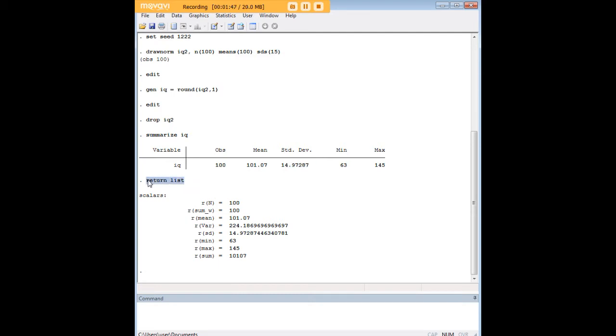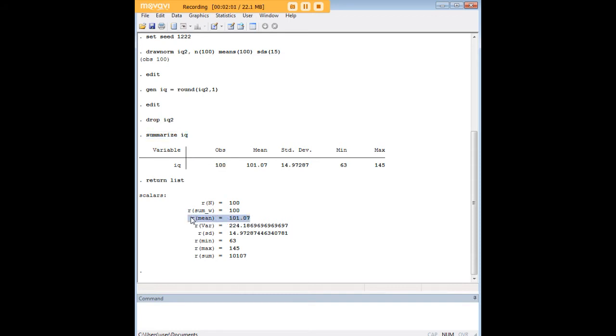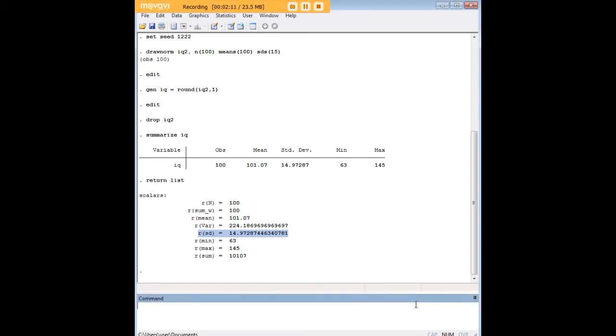And then I use the command return list here, so we could see the scalars. And the scalars include basically all the information that was calculated here for summarize got stored in Stata. So what's relevant to us here is that the mean was stored and the standard deviation was also stored. And so now we have the material and the code that we need to generate a Z-score for each value.